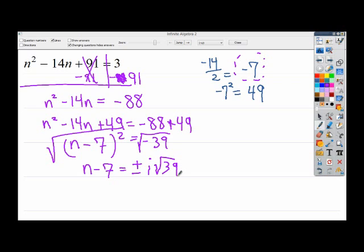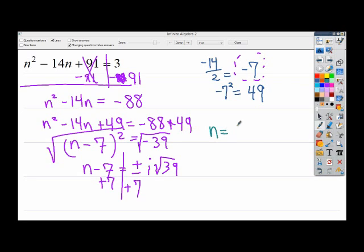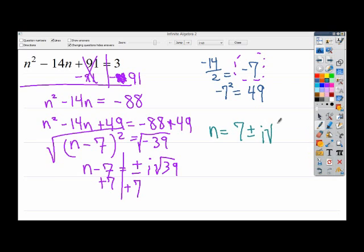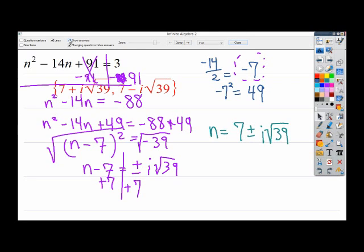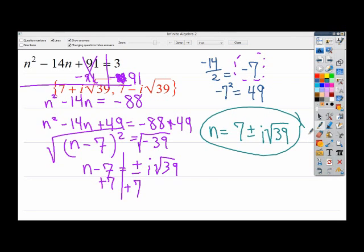Told you they were disgusting and gross. So from here, the only nice thing about this ugly problem is I can just add 7 to both sides. My final answer works out to n equals 7 plus or minus i times the square root of 39. I'll check my answer — 7 plus i times the square root of 39, and 7 minus i times the square root of 39. Most of the time you can just write it like this, and you do have to put the i out in front of the square root.